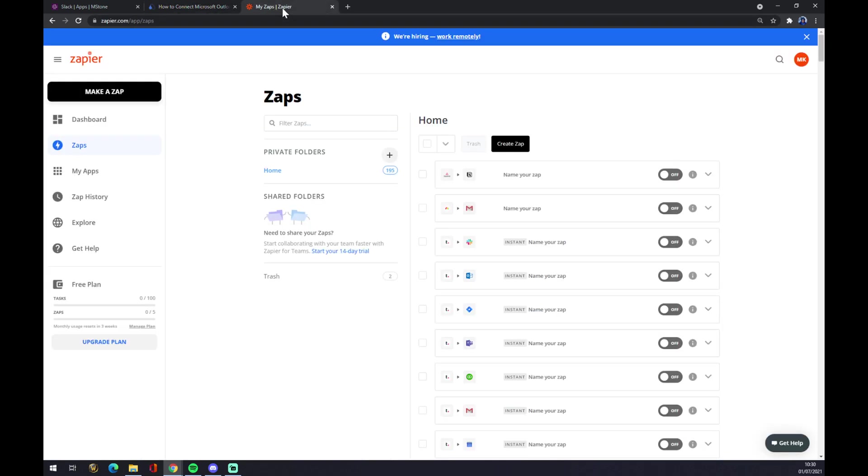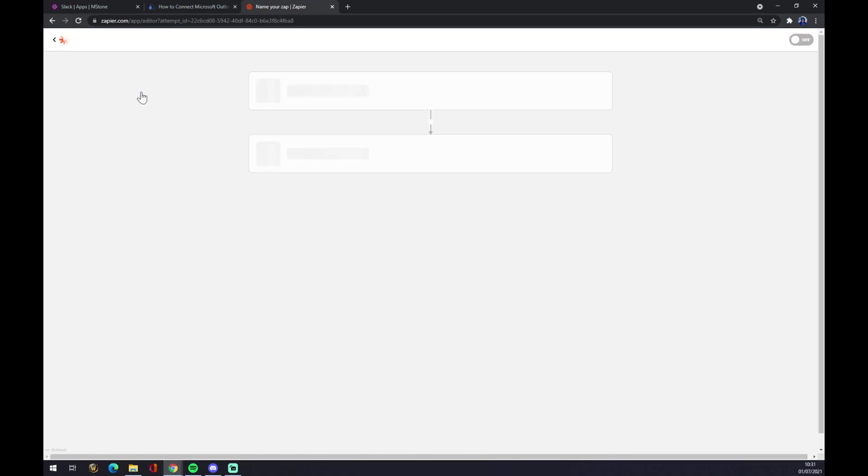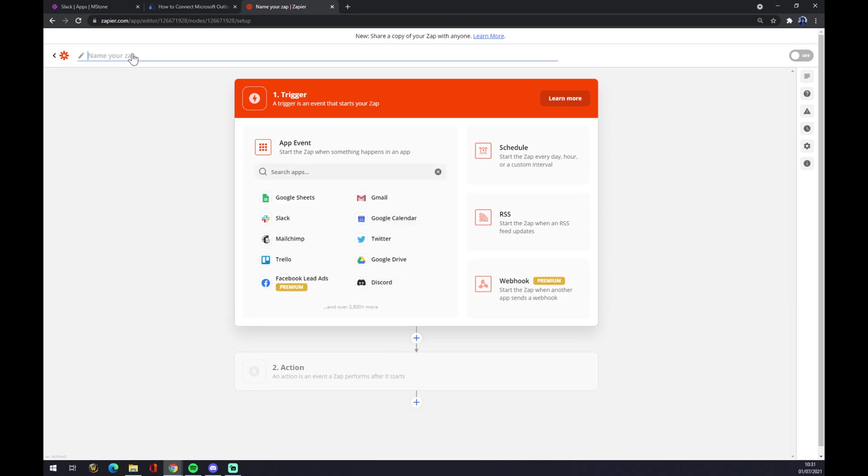We can also use zapier.com. We also need to create an account here. Let's go to the top left corner, this black button make a zap. Once we click on make a zap, we can name our zap or we can go straight to integration.